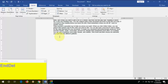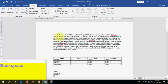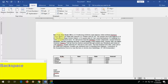How to delete a whole word. If you press Backspace it will delete one character at a time. If you want to delete an entire word, just press Ctrl+Backspace and it will delete the whole word.